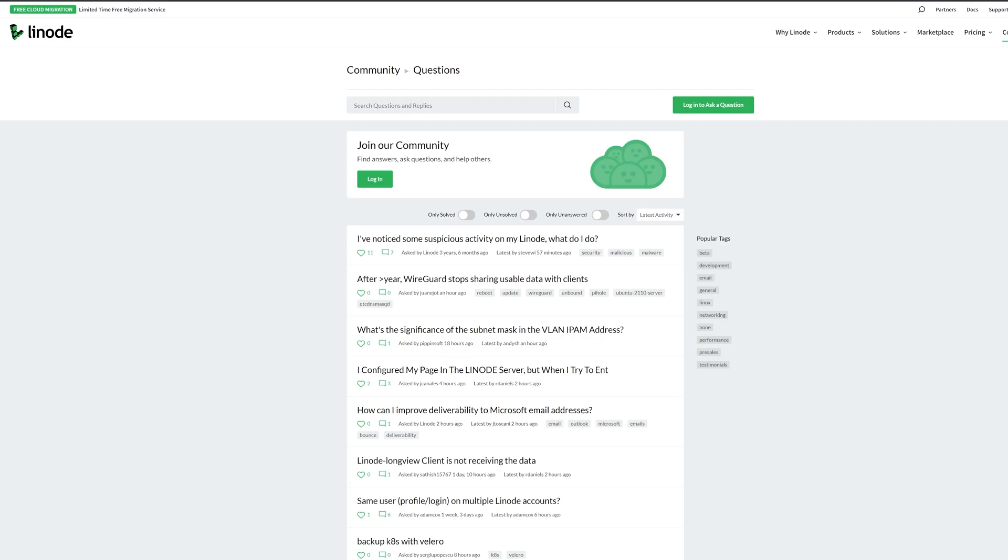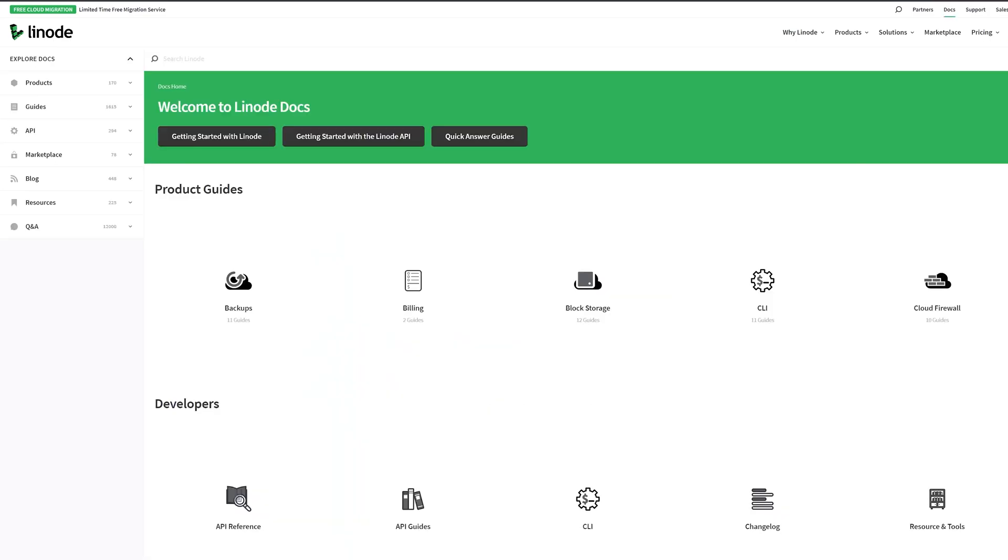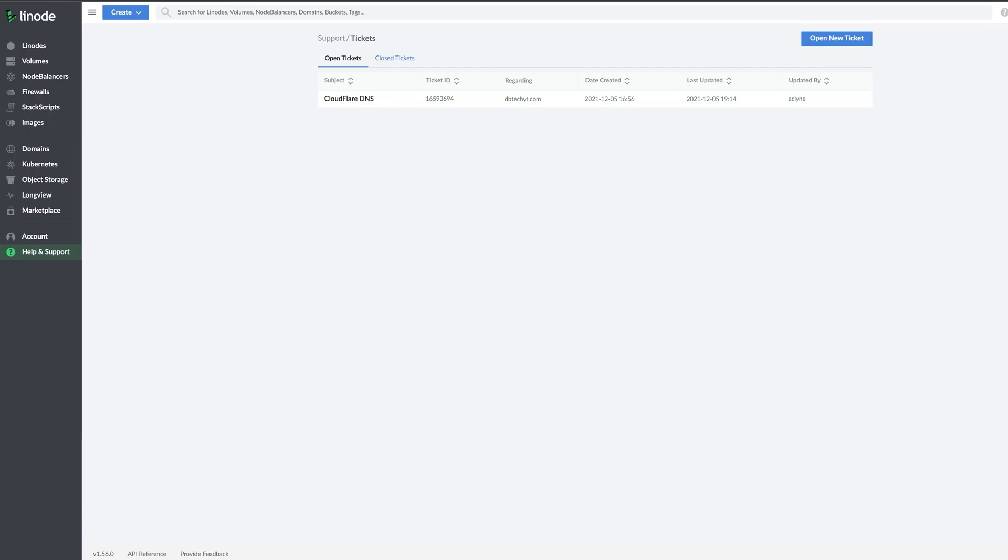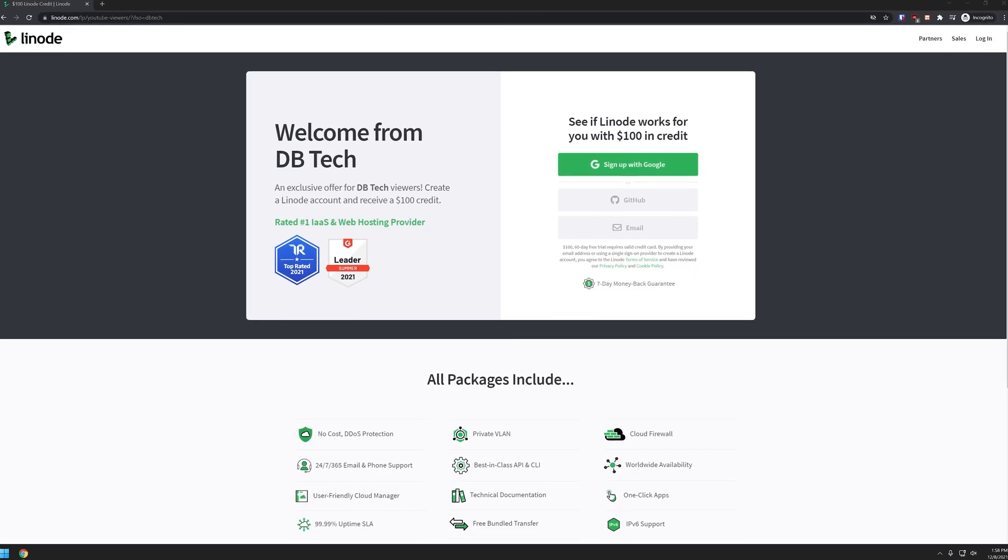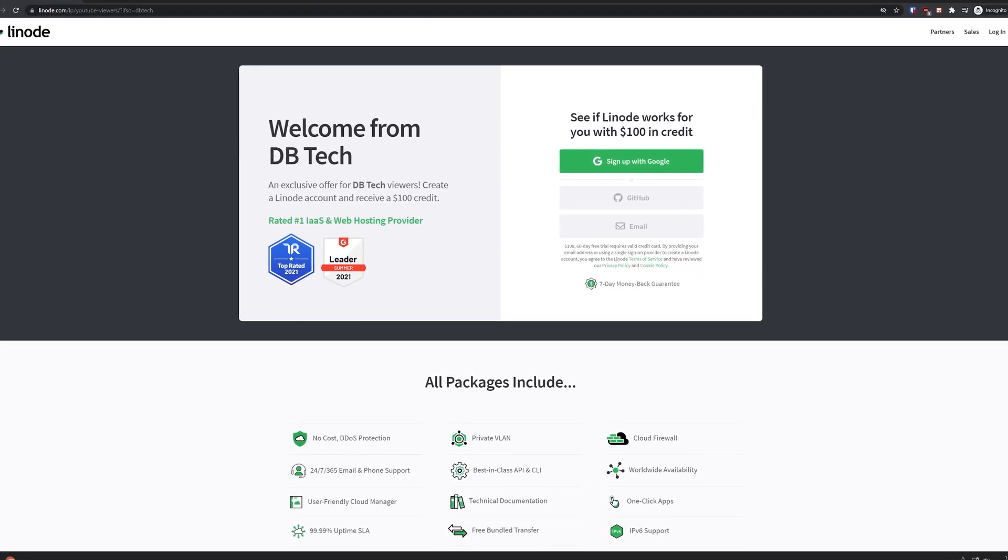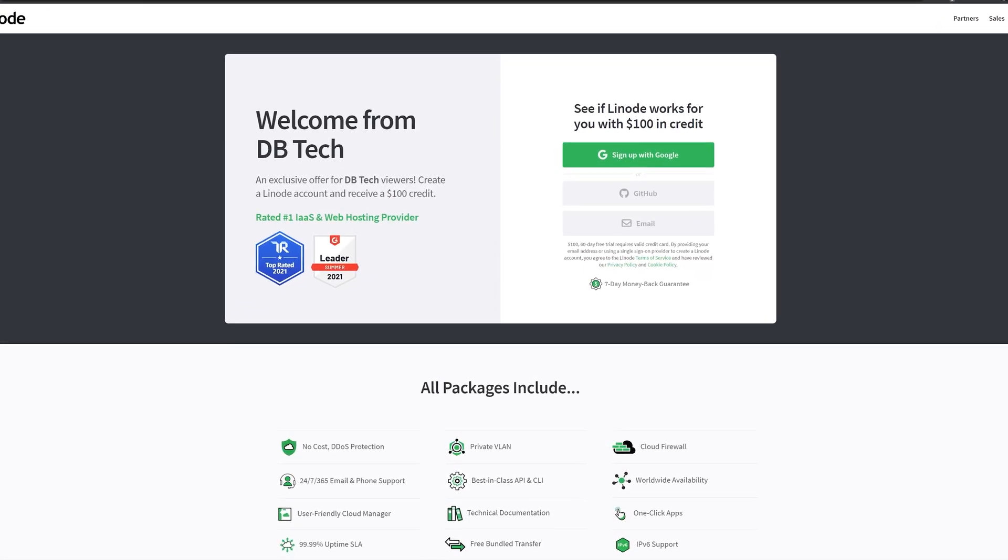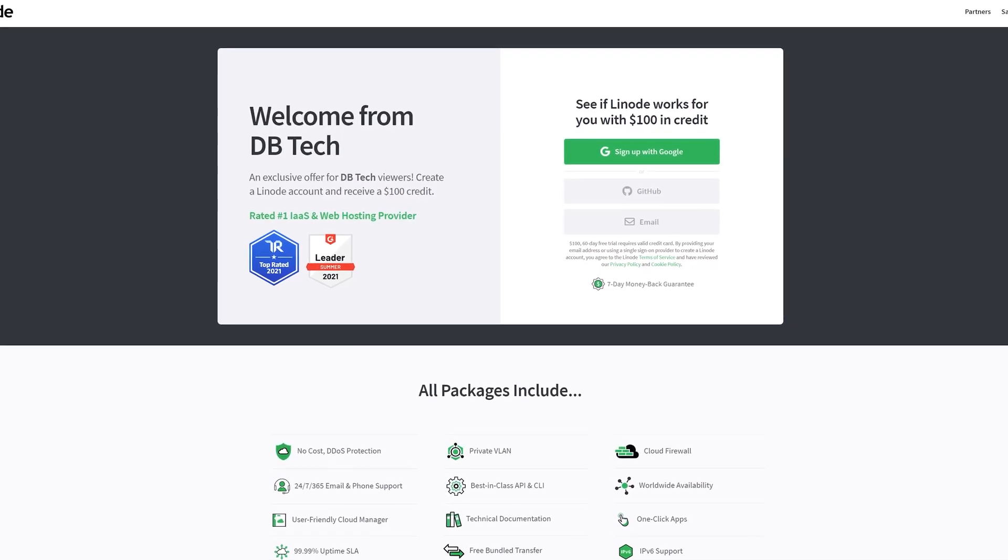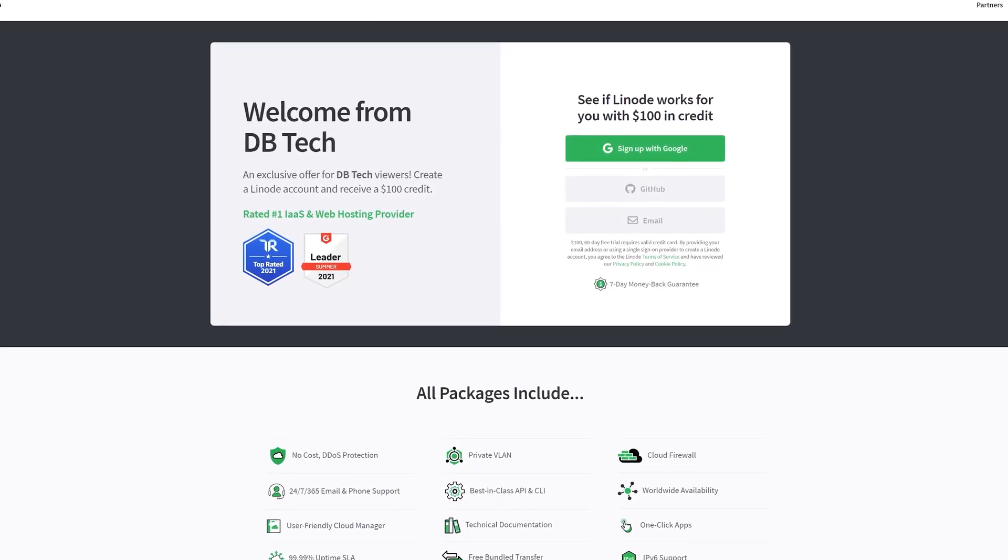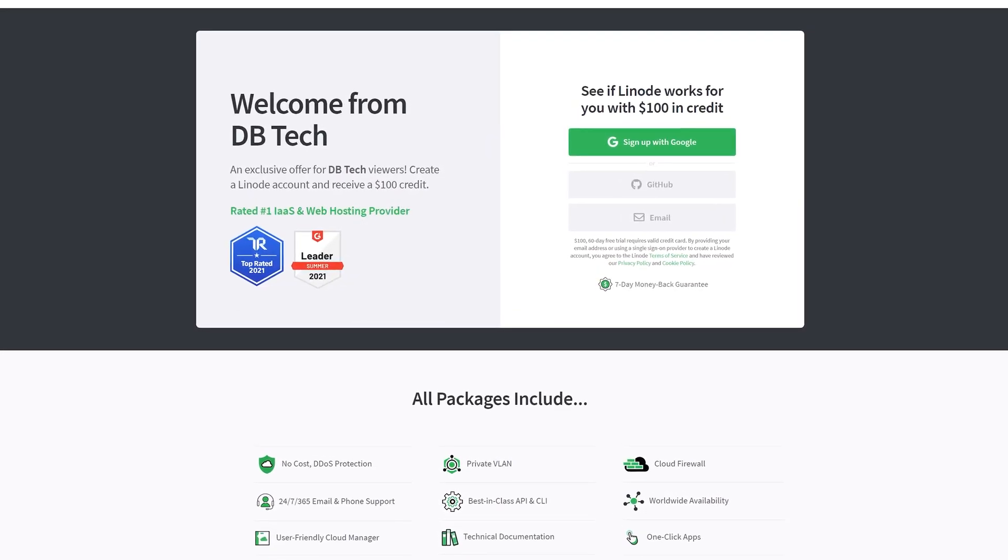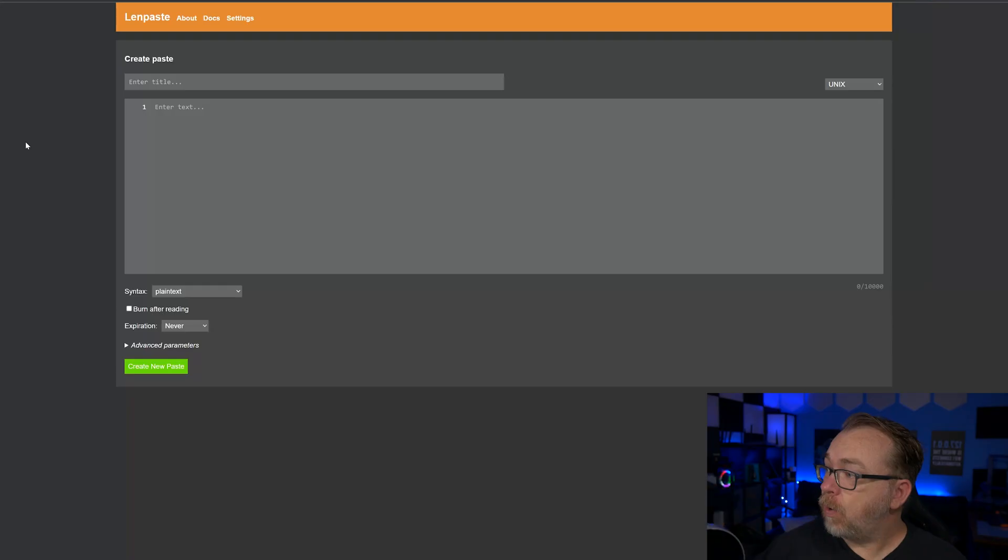Linode comes with amazing 24-7 customer support by phone or ticket, along with hundreds of guides and tutorials to help you get started. Sign up today at linode.com/dvtech and get a $100 60-day credit on your new Linode account. Links are in the description.